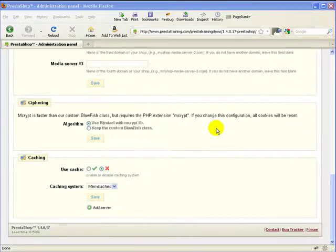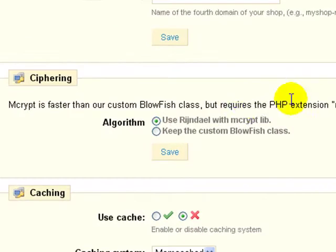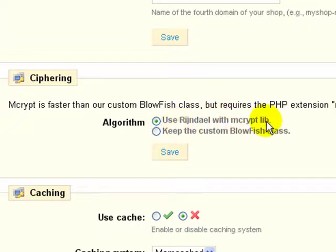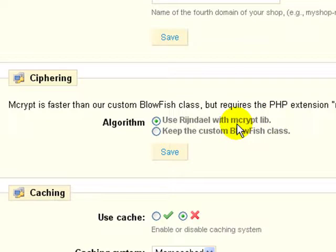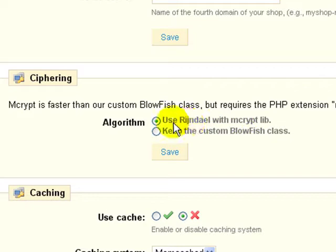So that way with encrypt installed you can use the top cipher here. And forgive me if I mispronounce but I believe it's called Rijndael with the encrypt library. And you want to use that because that is the faster and more modern of the ciphers. Blowfish has been around for a long time but it's getting pretty old. And it seems to be from the literature that I've read that this particular cipher is the stronger and more preferred cipher to use.